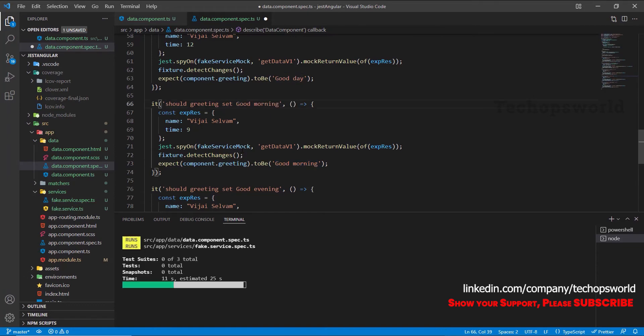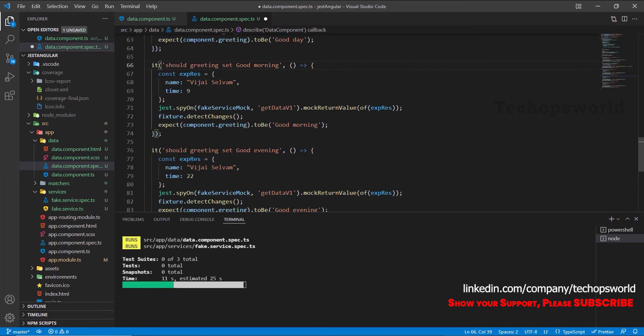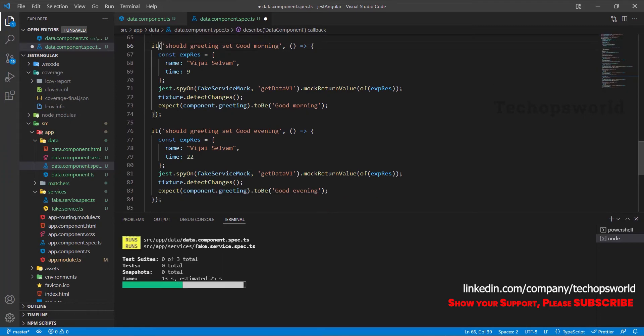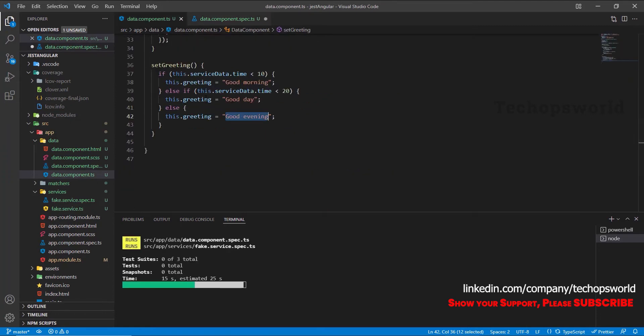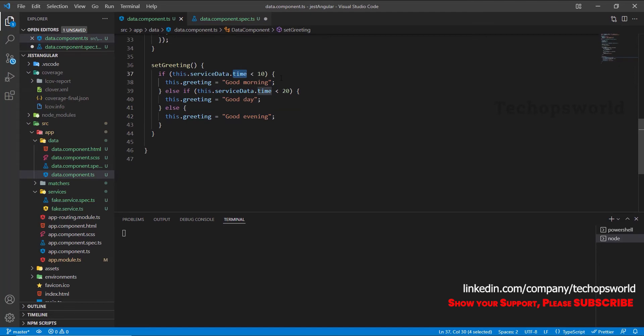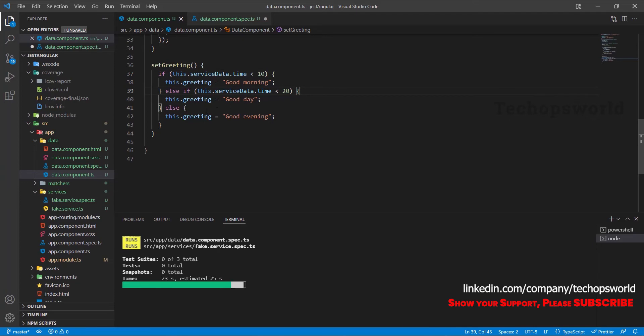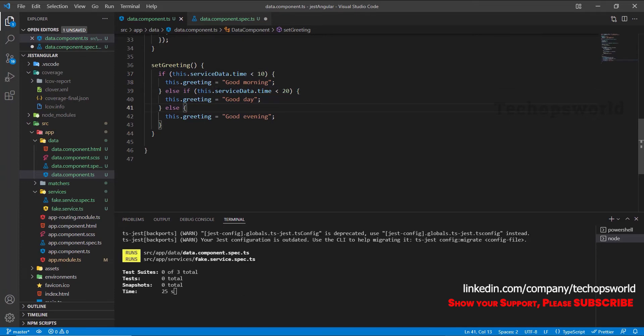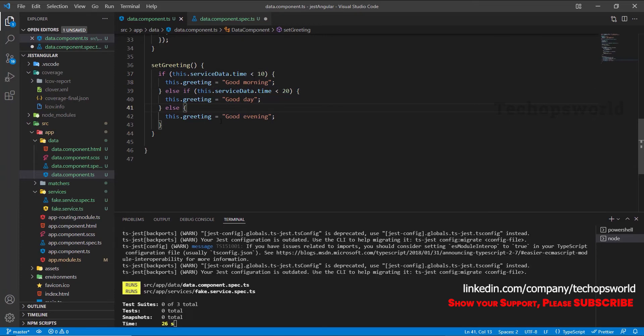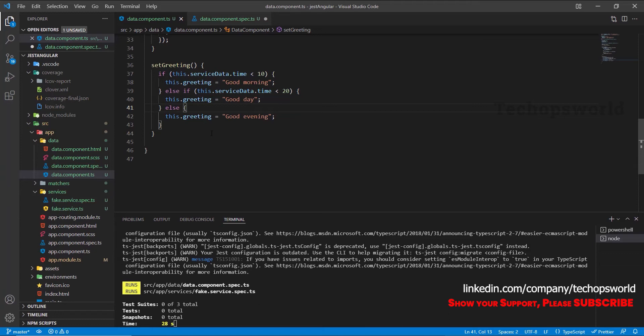Okay, so now we have covered all the scenarios. So if the time is less than 10 this should cover this branch. If the time is less than 20 it should cover this branch. If none of this matches it should cover this branch. This is how we are covering this one.